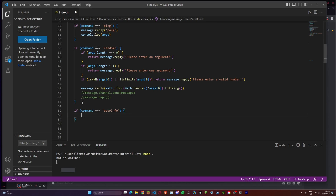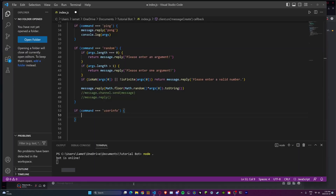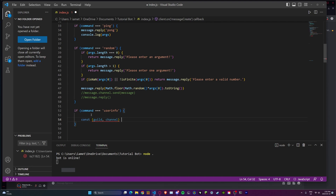So how do we get the user info of a person? First we have to get the ID of the person who you pinged. To get the info from the server — and the server is sometimes called a guild — we need to get the guild of the server. The way to get that is: const, and we're defining two variables at once: const guild and const channel. We're going to set that equal to message, so both guild and channel will be equal to the message.